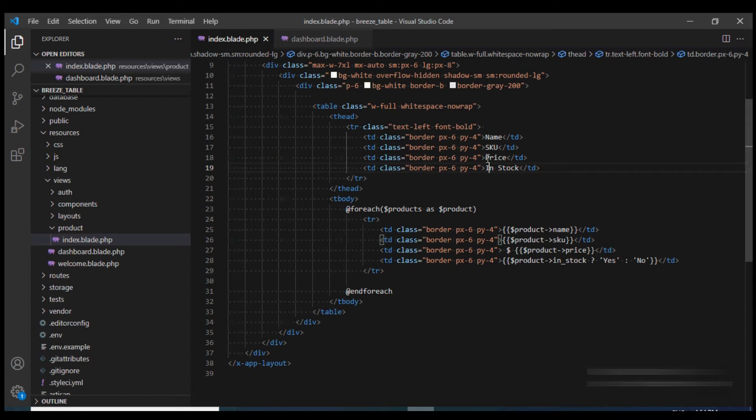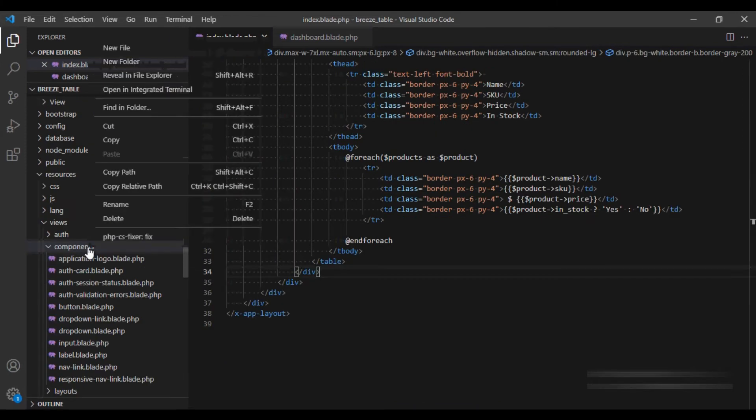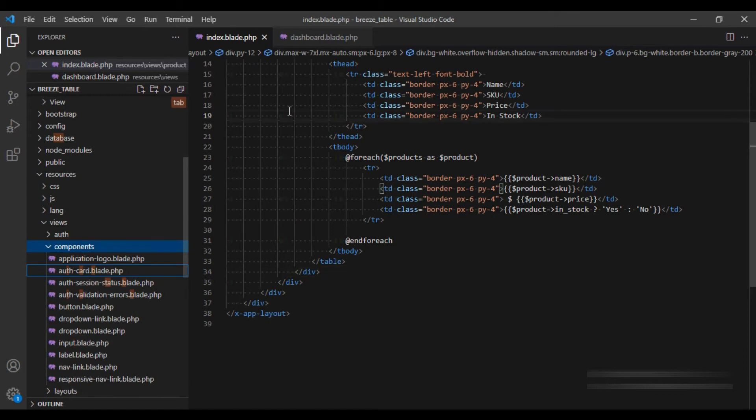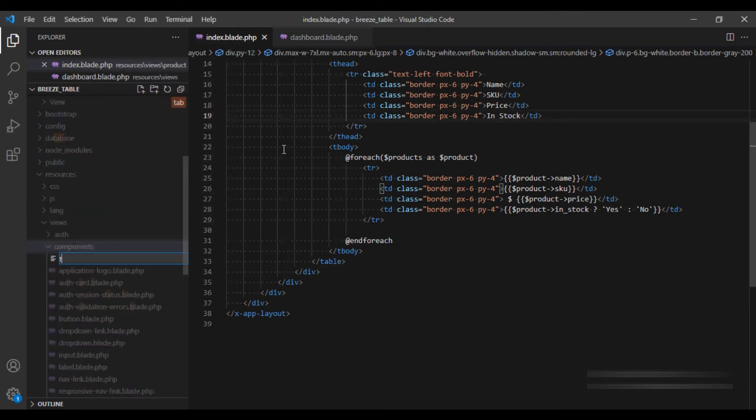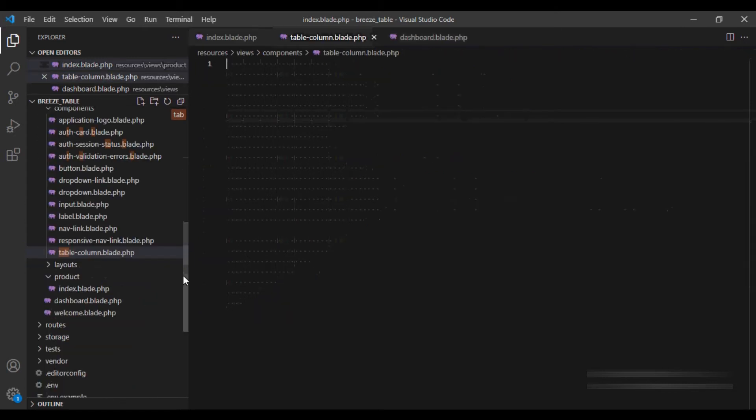So we can instead extract it into a component. Within this component folder, I am going to create a new file and I am going to call it table-column.blade.php.